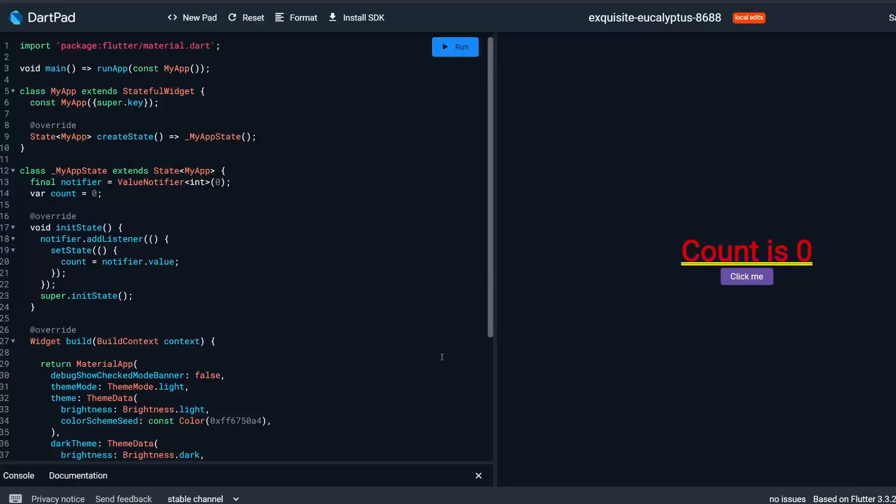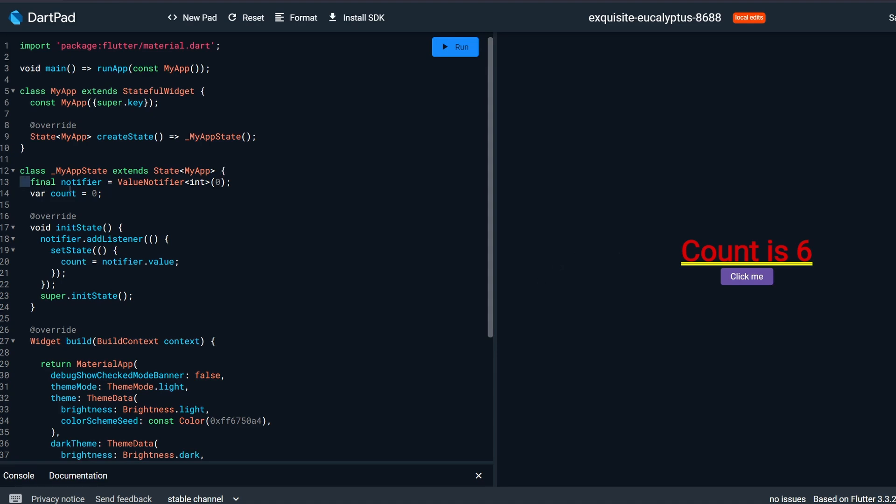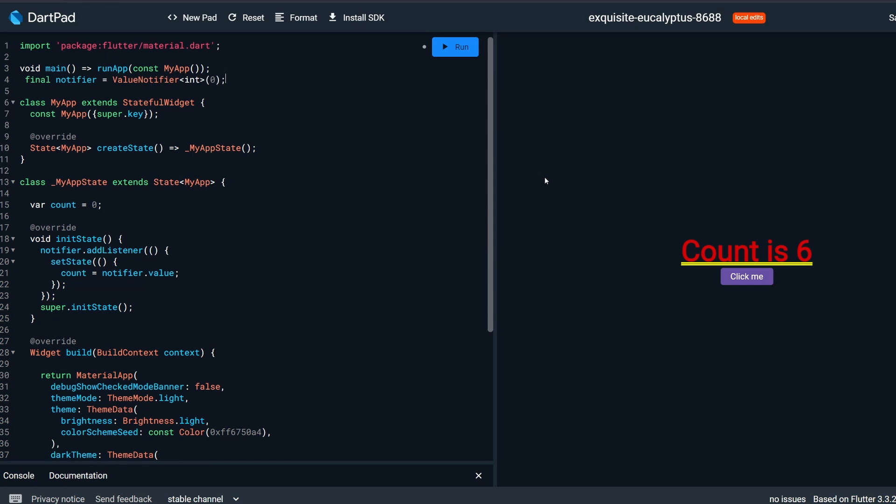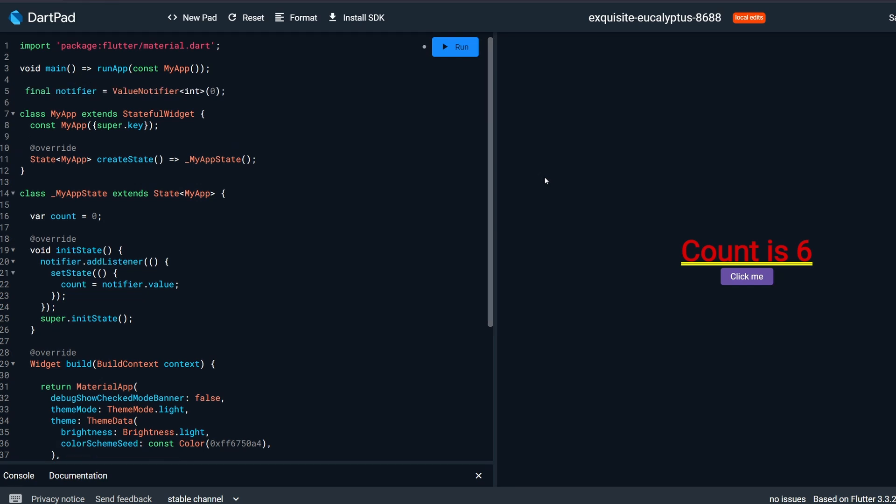Let's go to DartPad for a moment. I have a very simple Flutter application over here. Not much of a UI, as you can see. And we have a count, it's zero text, and then we have a click me. If we click on it, then we count up. I have my final Notifier defined in state over here. It doesn't have to be here. We could pass it as an argument. We could also take it out of the class and put it on top level over here.